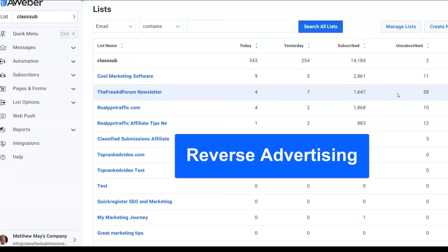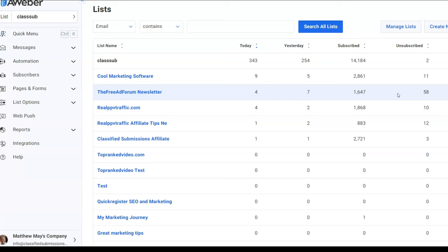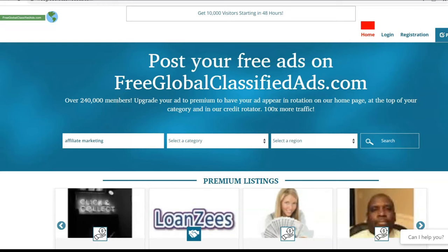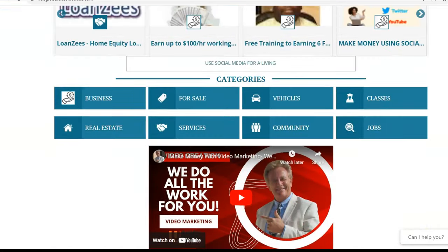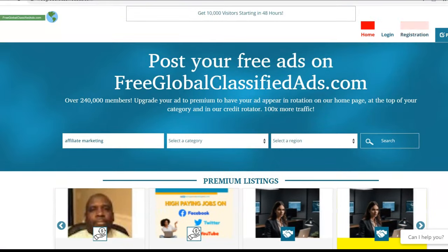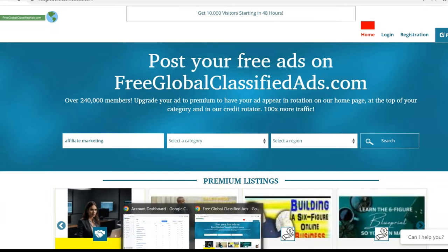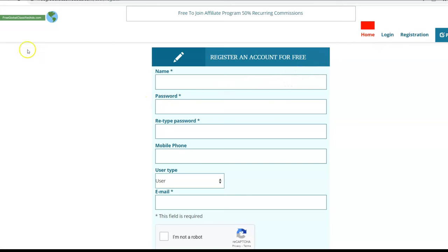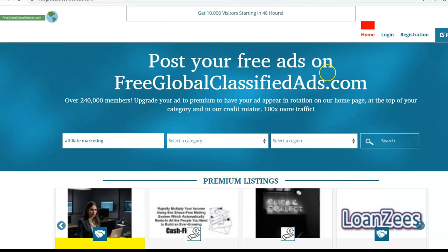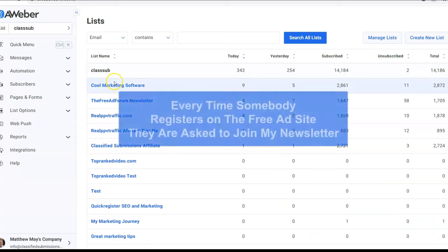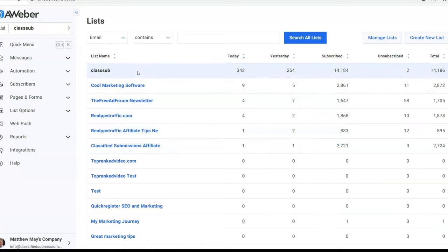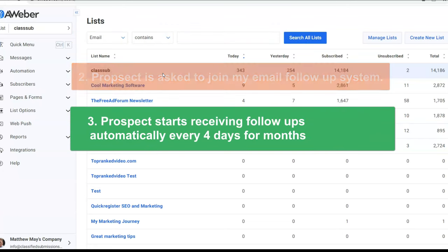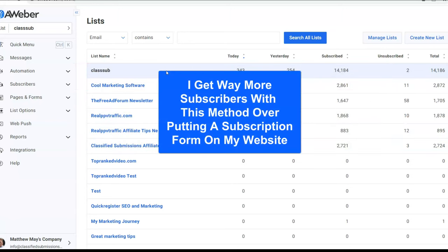I'm doing this through reverse advertising. I've talked about this before, but I have a whole bunch of classified ad websites. Here is one of them — it's relatively simple. People just come here and place their free ads. They register for an account, log in, and post their free ads. But I have it set up so that every time they register for an account, they are asked to join my newsletter directly, because I have this integrated with Aweber. So it's a direct system — they sign up, my site tells Aweber to add them to the newsletter, and they click a link to agree.